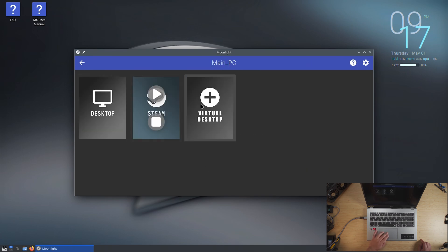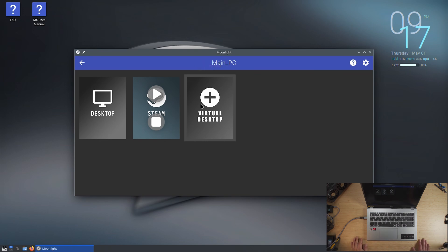And alright, let's see. Now the great thing about what I'm doing is that instead of just using sunshine, which is what most people will typically end up using for in-home streaming, I'm using Apollo, which is a fork of it that has a virtual desktop option.